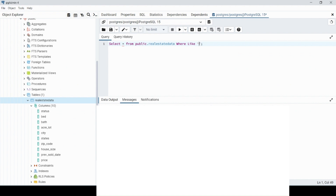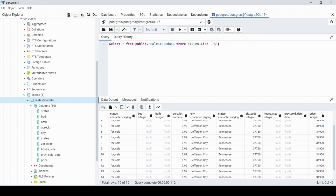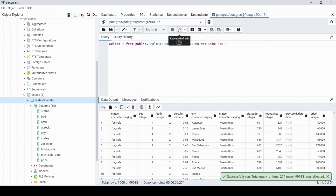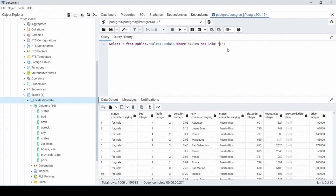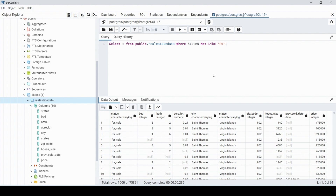Now using wildcards in practice: WHERE state LIKE 'T%' will find Tennessee. You can also use NOT LIKE to find everything other than a match — for example WHERE state NOT LIKE 'P%' would exclude Puerto Rico. We can see Puerto Rico is no longer in the results. You can also put the wildcard before a character to match anything ending in that pattern.